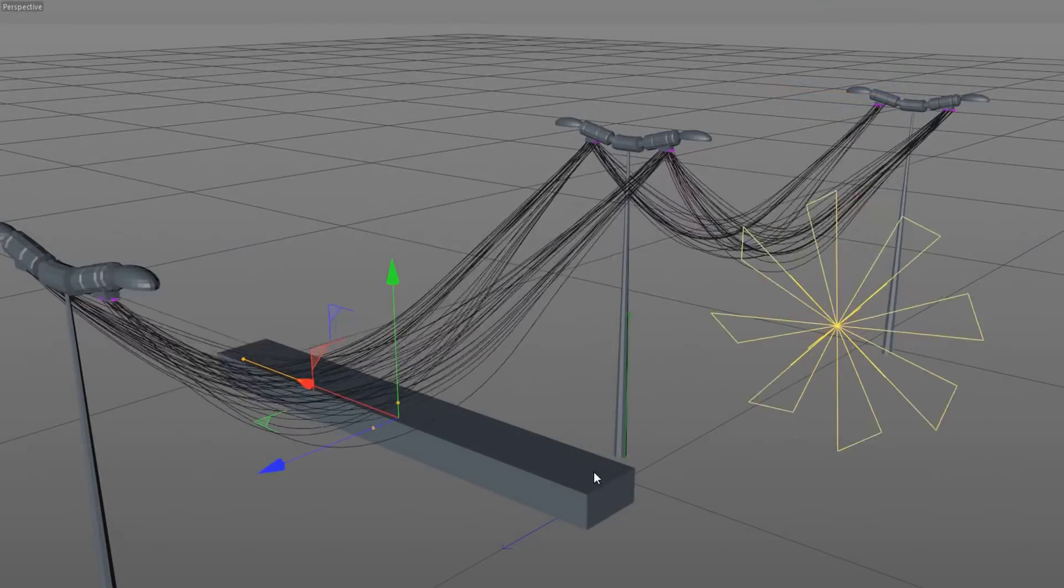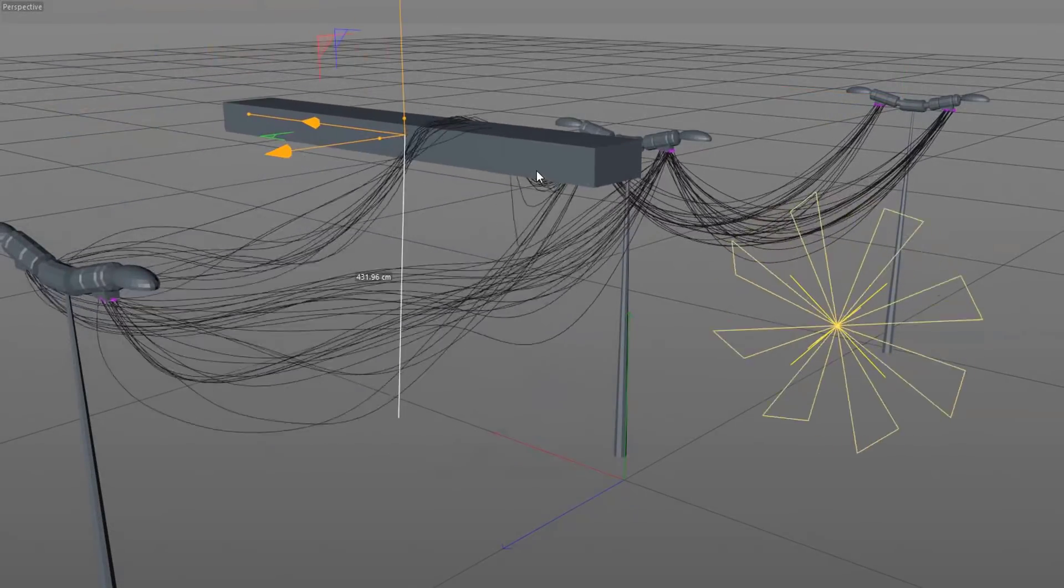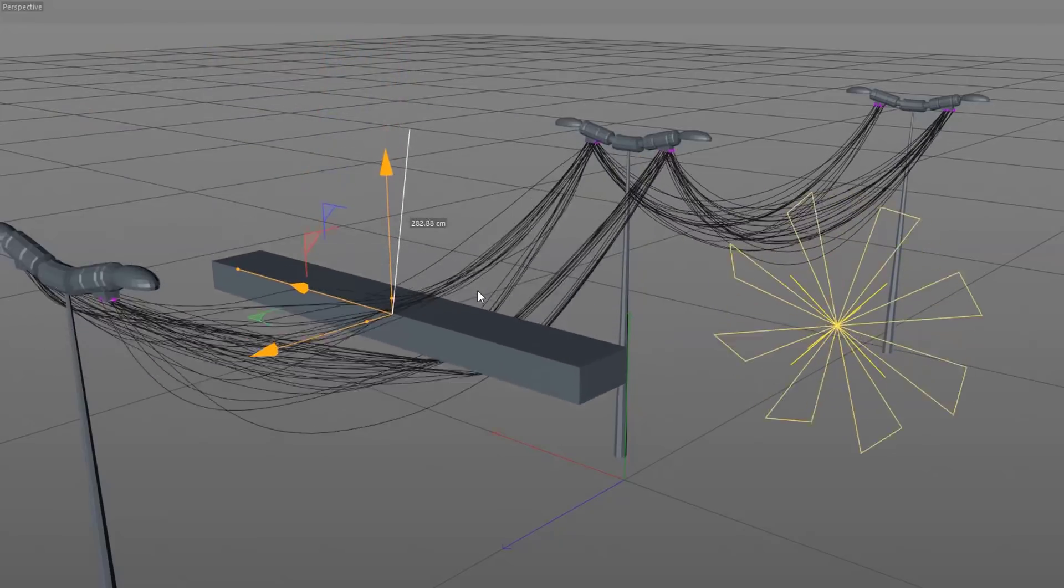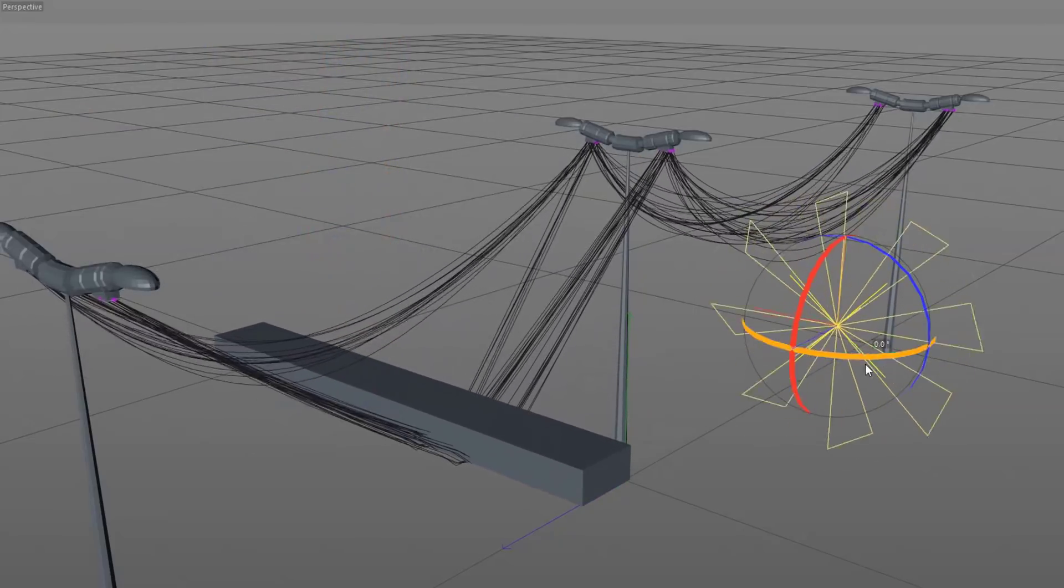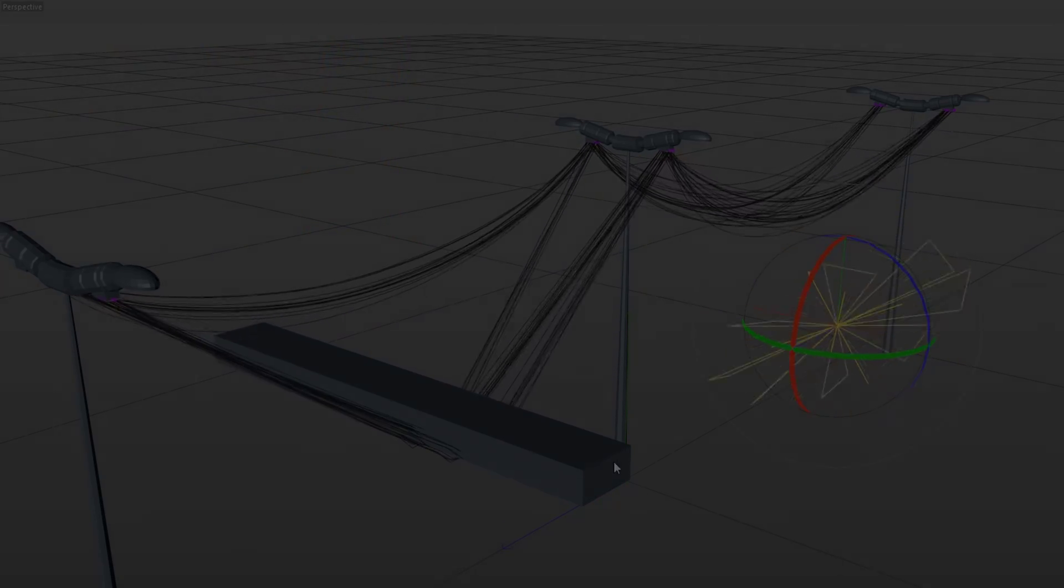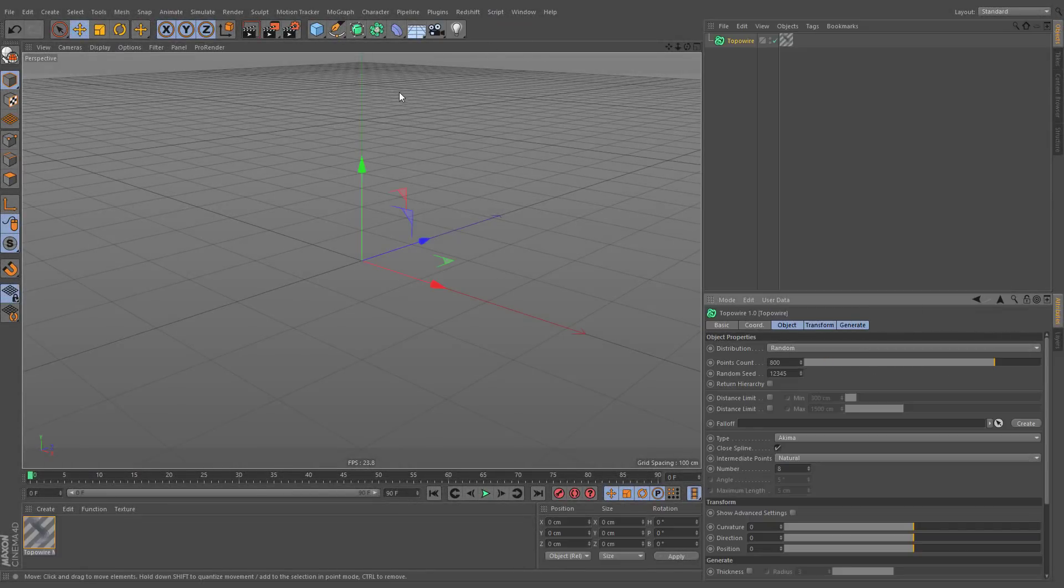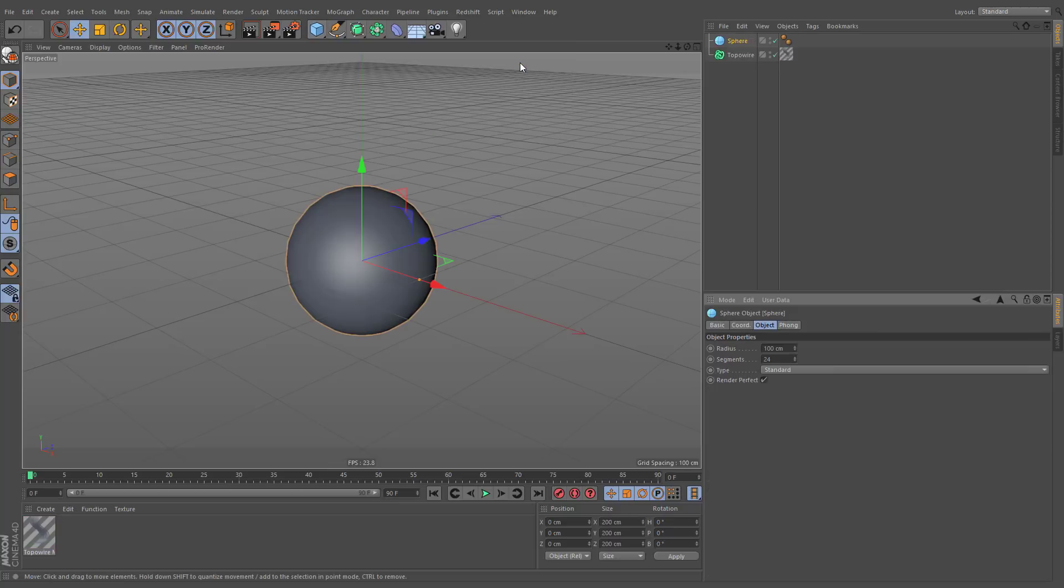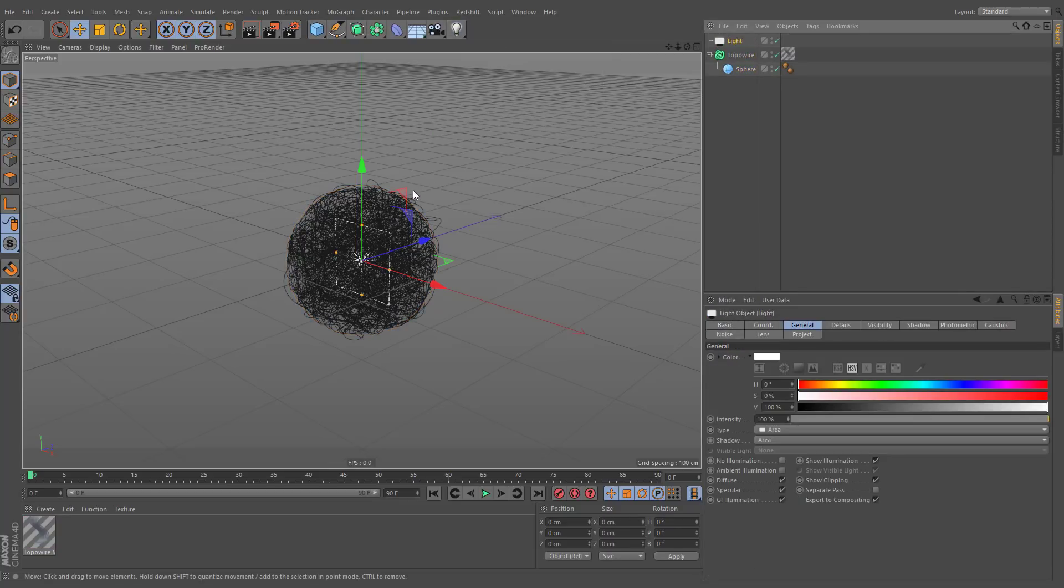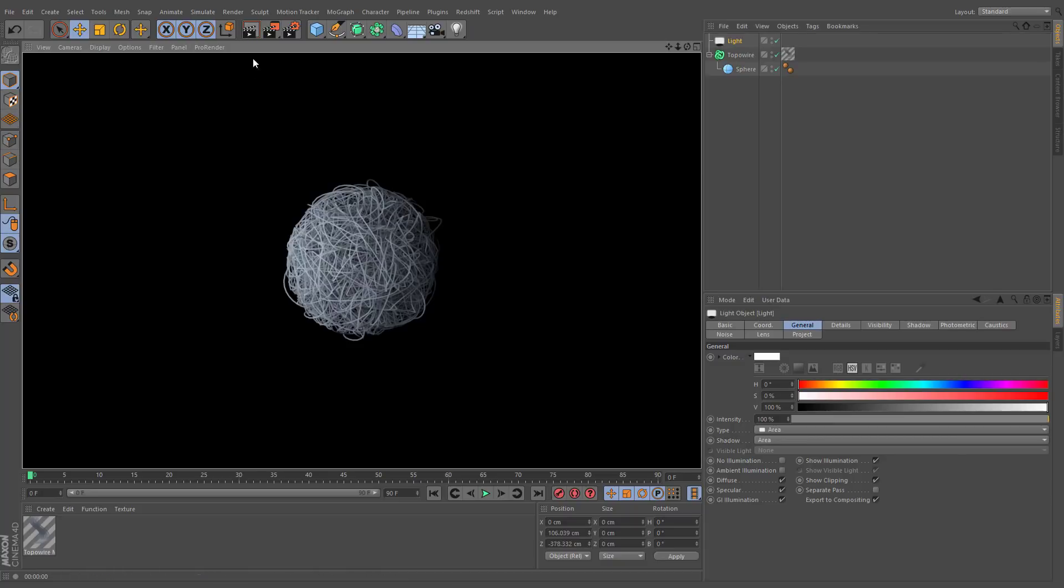TopoWire is a spline generator plugin for creating wire connections that can be instantly turned into dynamic splines. After installing, you will find it under the Plugins menu. To get started, you simply have to make the desired geometry a child of TopoWire, and it's ready to render.